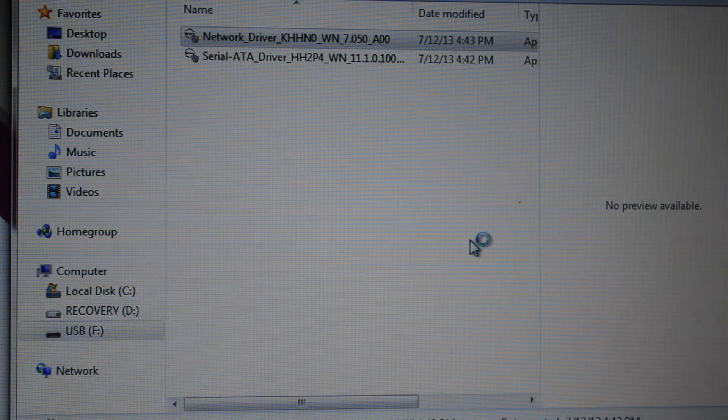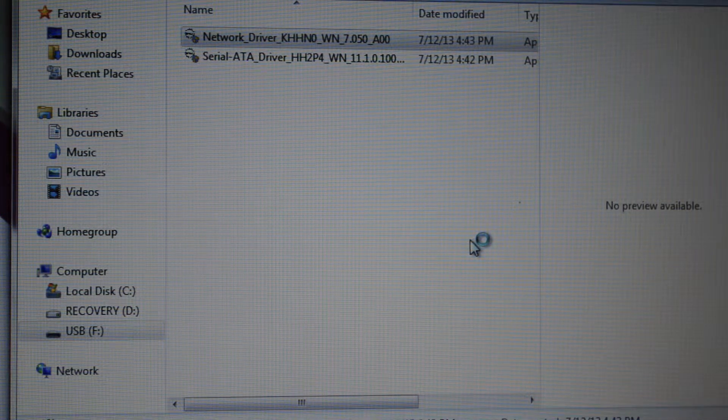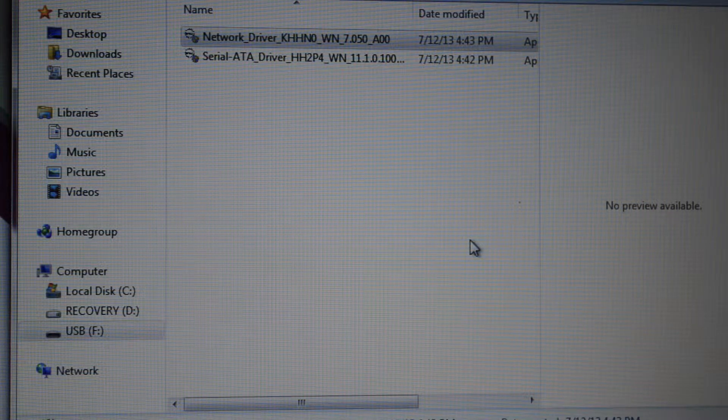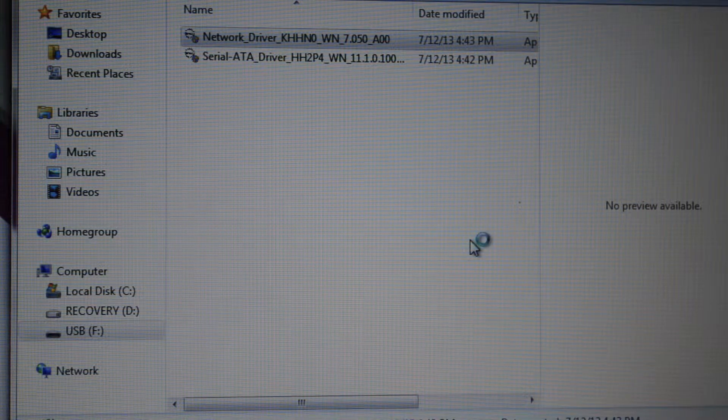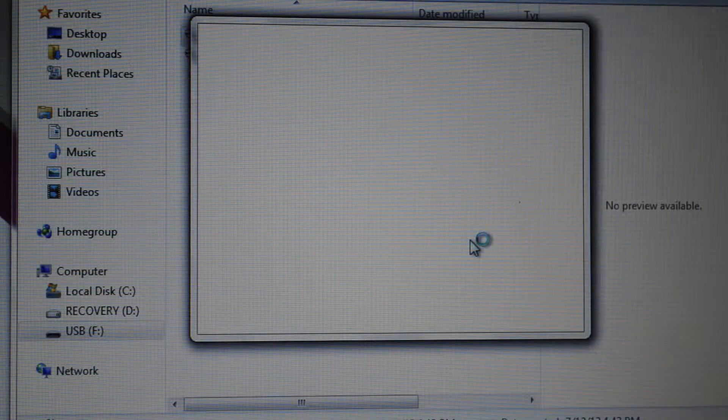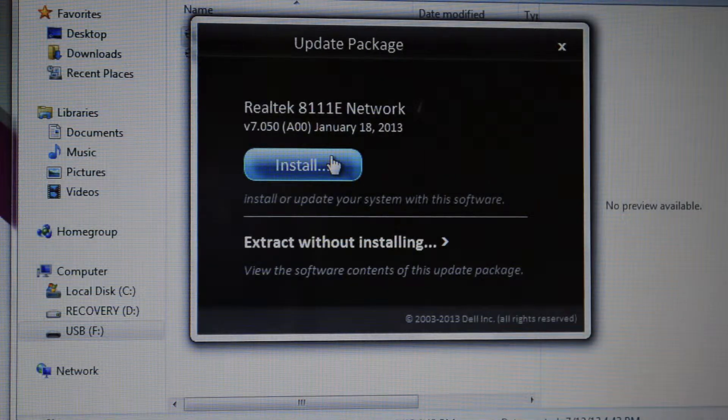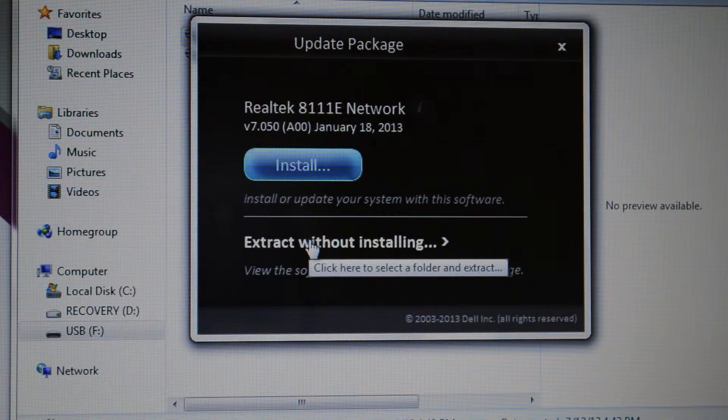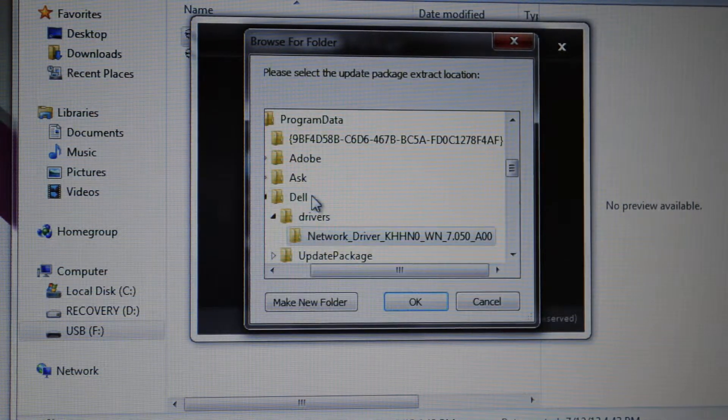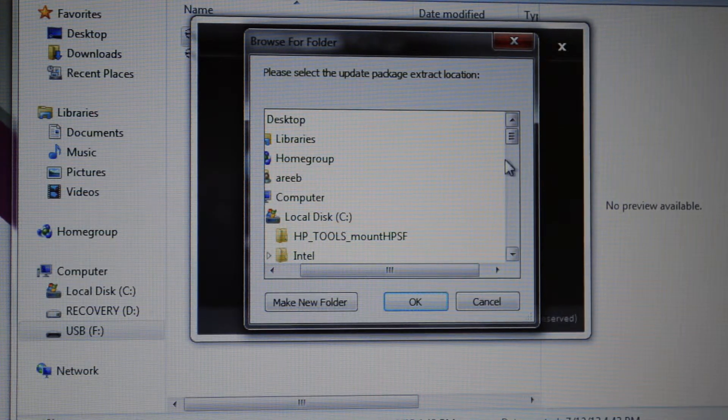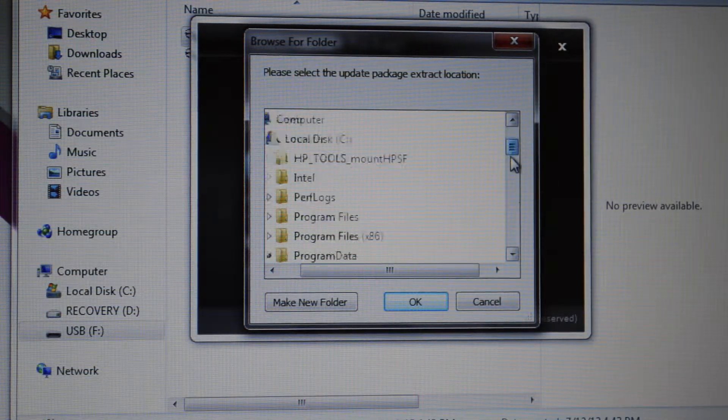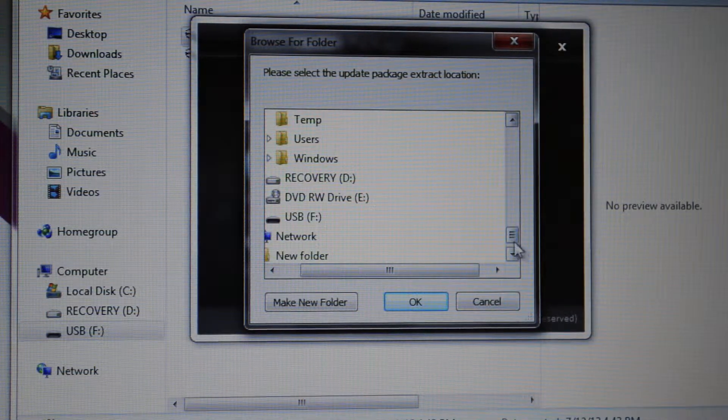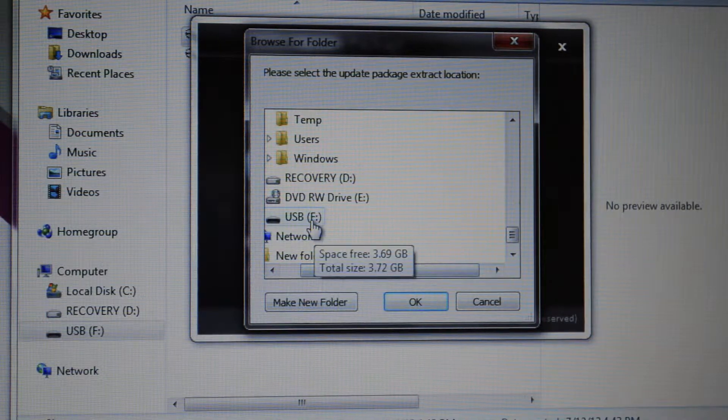It doesn't matter which order, but you will not be installing the drivers. Instead, when you run them it's gonna give you an option to install or extract without installing. You don't want to install because that wouldn't make any sense. You want to extract them, and this is very important guys.